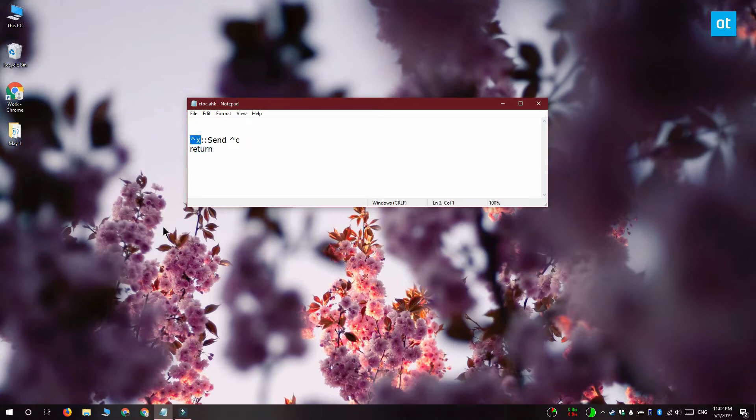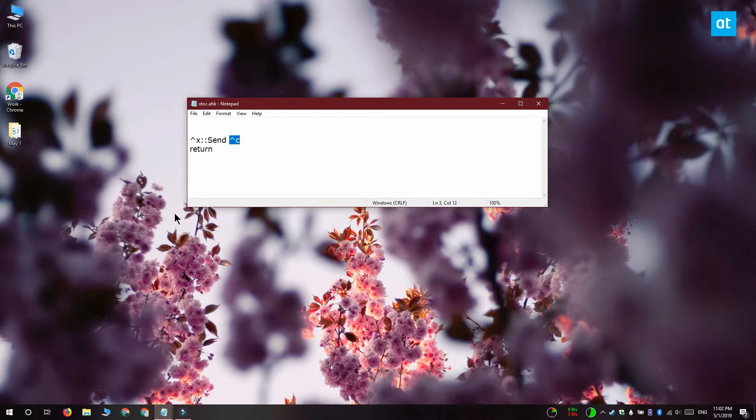This first part here is telling the script which keyboard shortcut it's supposed to change and the part after send tells the script which keyboard shortcut should be executed when the first one is pressed.